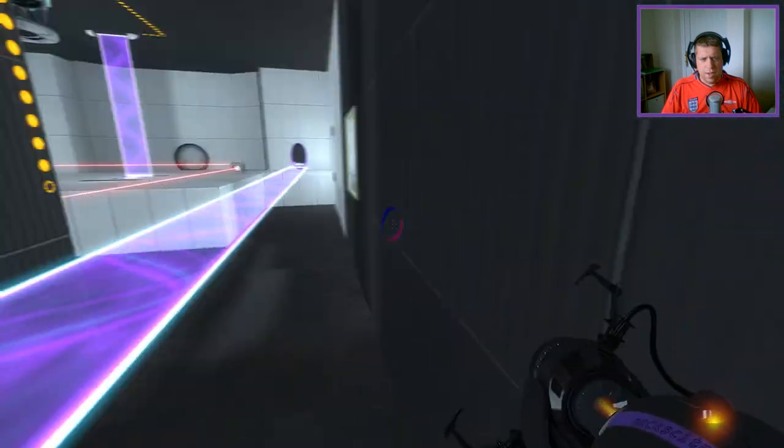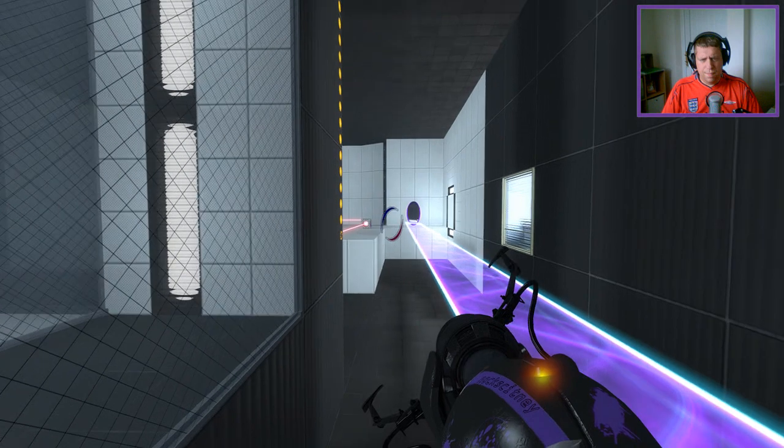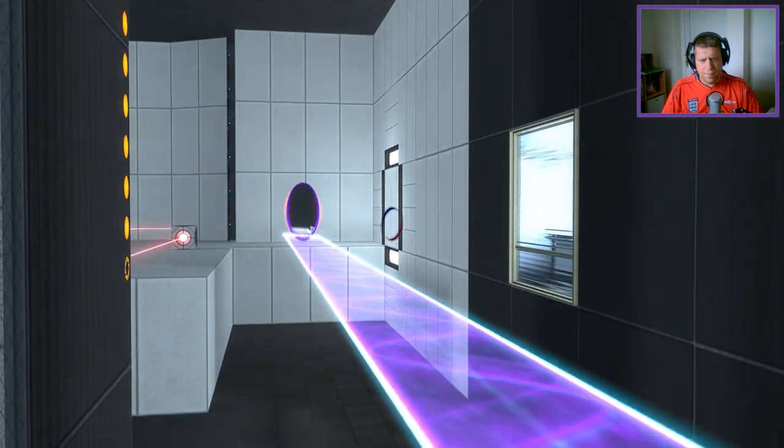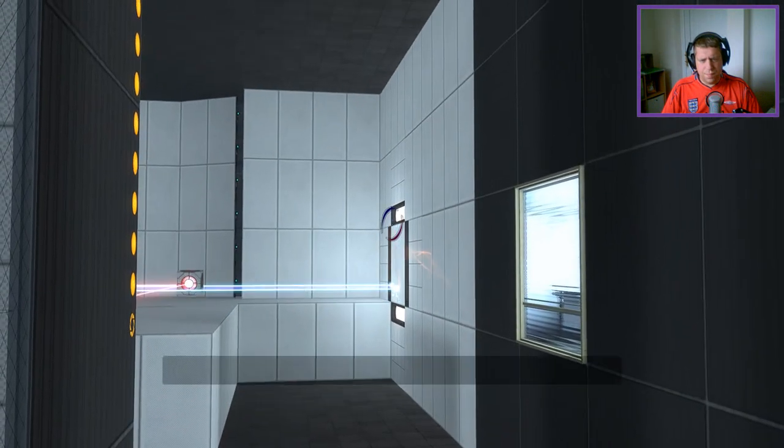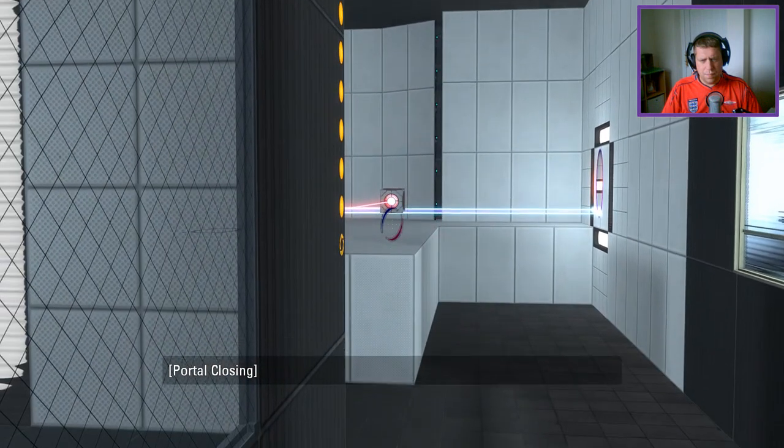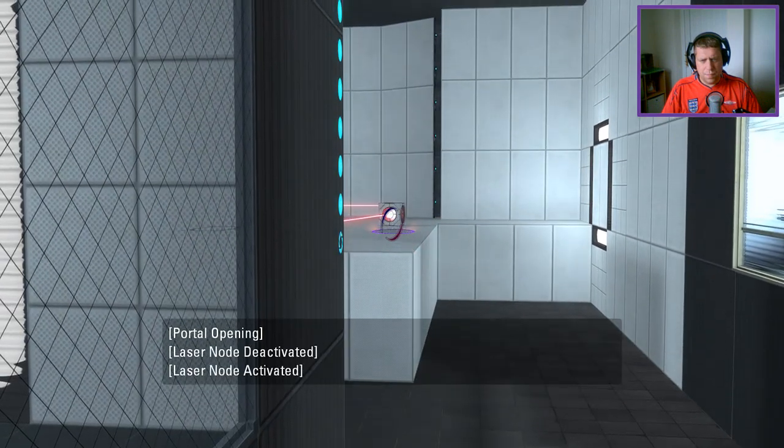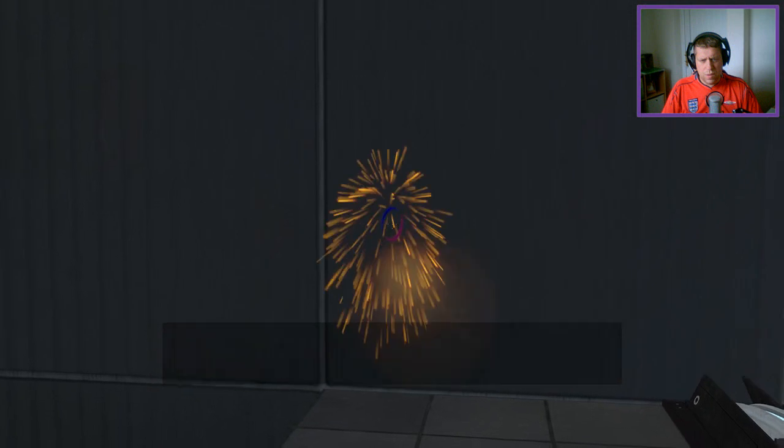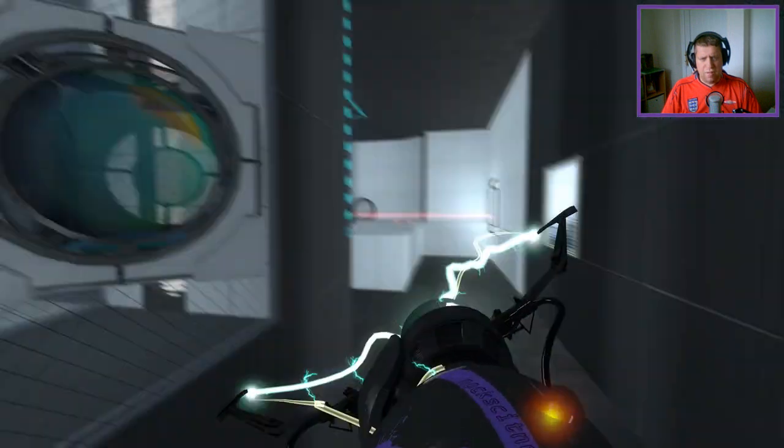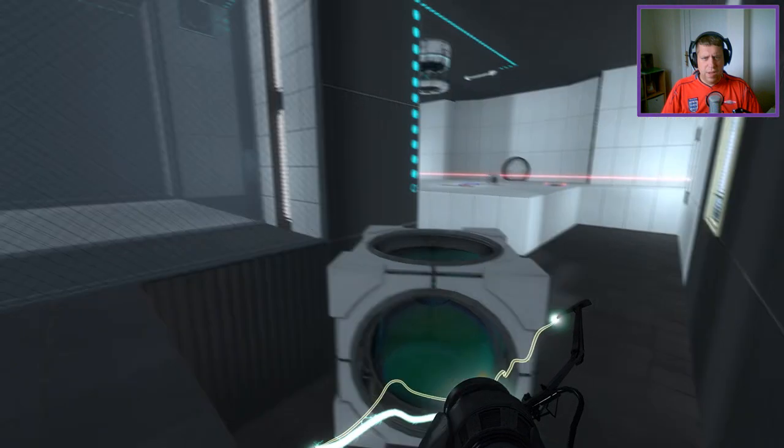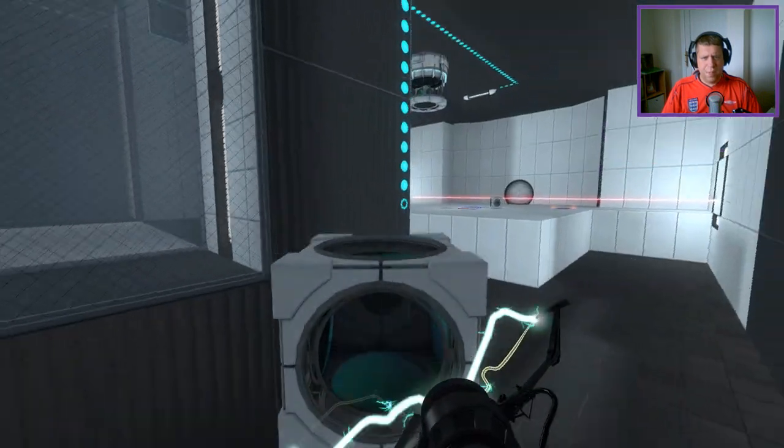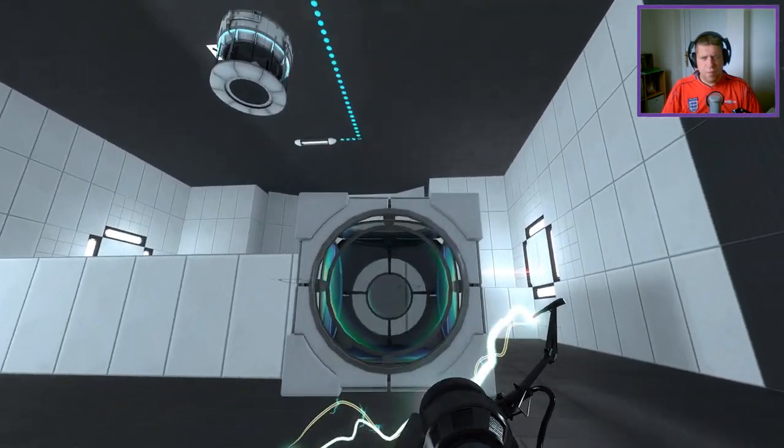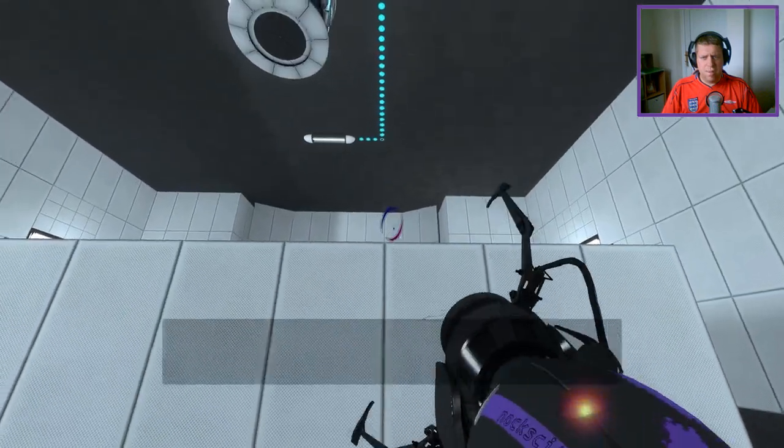My inkling here is to do something like that, just to get rid of that one. I think I was right in saying that button respawns both cubes, should we need it.